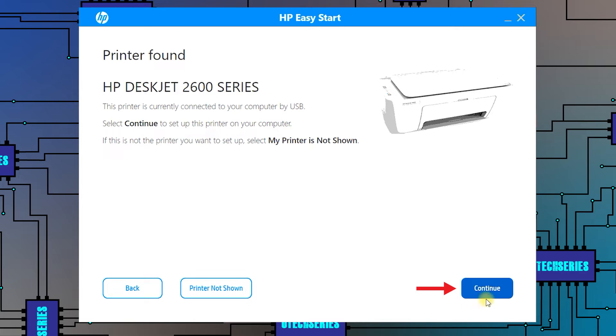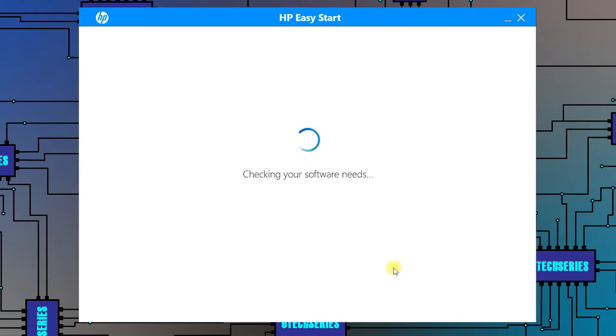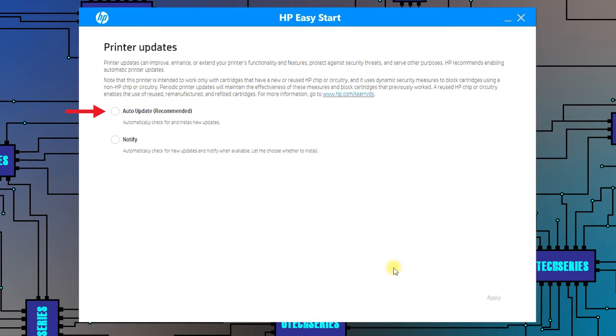After the software detects the printer, press continue. Select auto update and press apply.